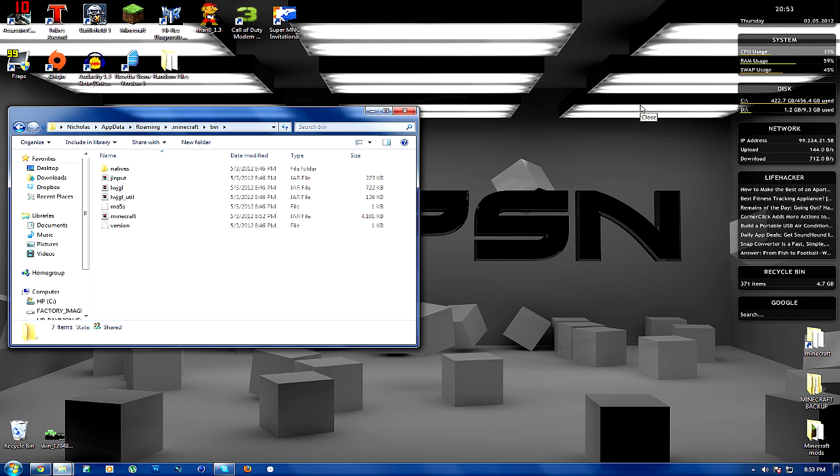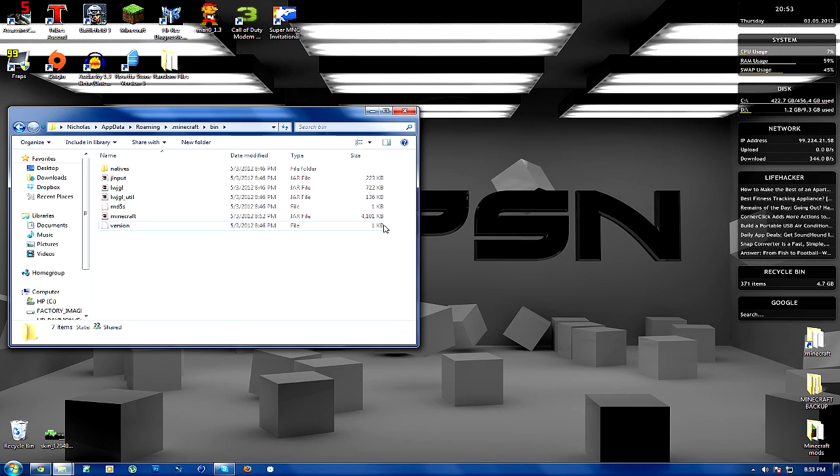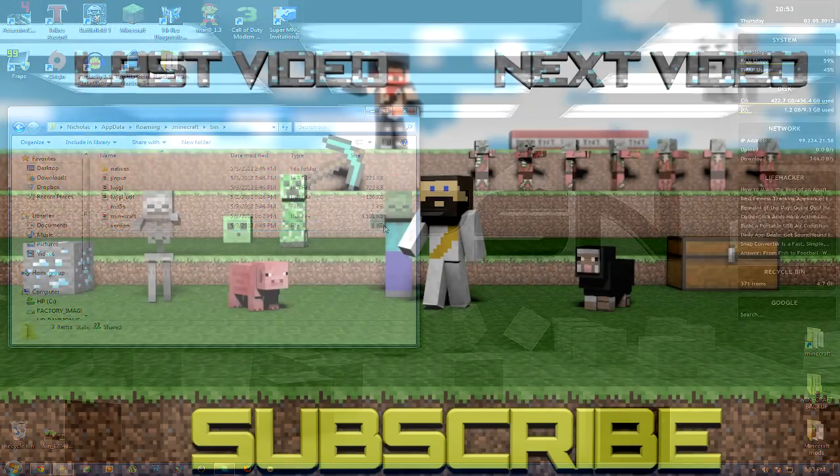So that's basically Mods for Noobs. That's the first episode, guys. That's how you install those three things. Those three things are essential to make all your modding easier. Anyway, stay tuned for episode two. And I guess I'll see you at the end of the video.